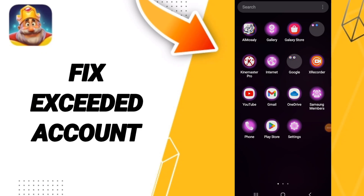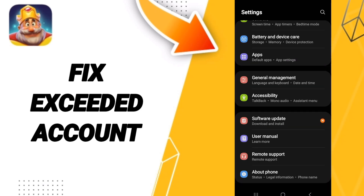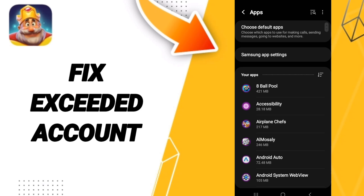Hello everyone, today we will talk about how to fix an exited account issue on the Royal Match application. We click on Settings, then we click on Apps, and after that we search for the app Royal Match.